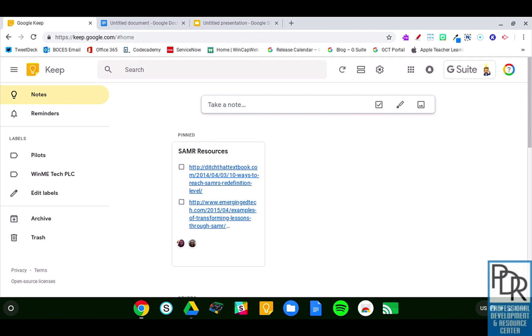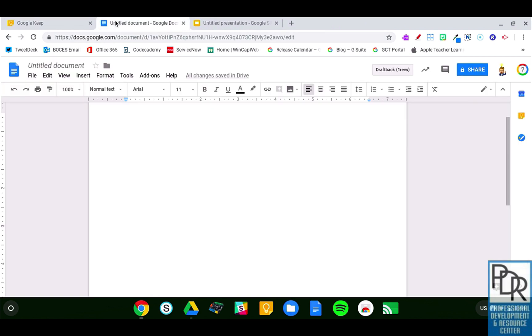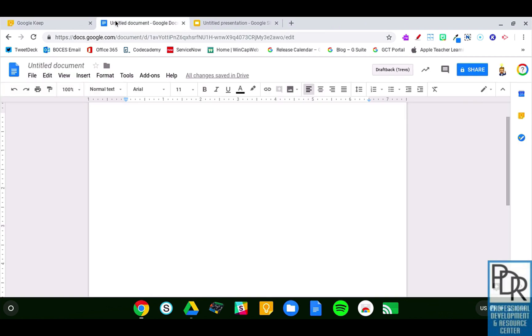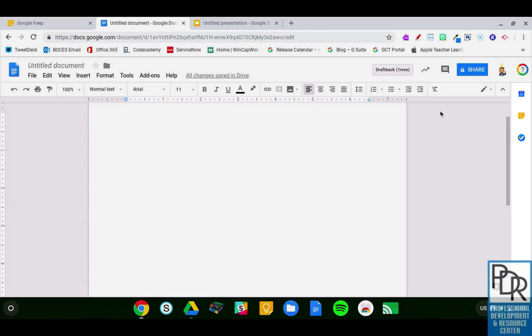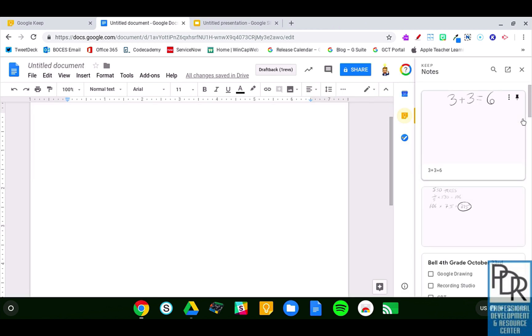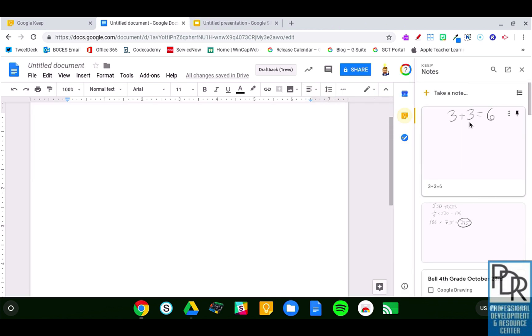So Keep talks with things like Docs and Slides. You may have noticed if you go into a Google Doc, on the right-hand side there's a bar with some of the Google products showing up there, and Keep is one of them, which is pretty awesome. I can click on that icon, and now all of my Keep notes appear, and I can just make a note right here if I want.